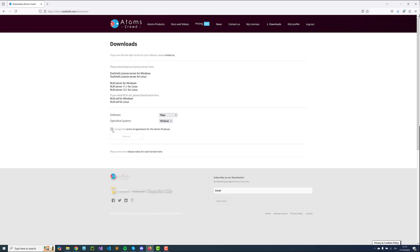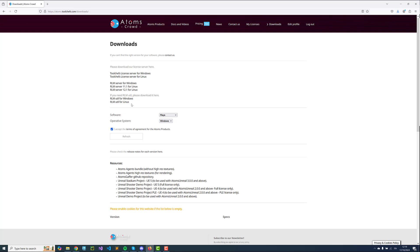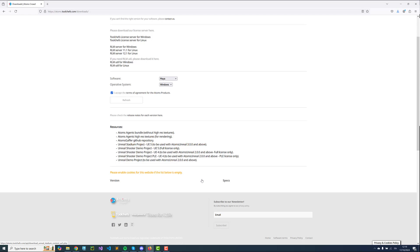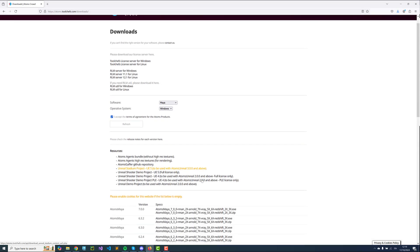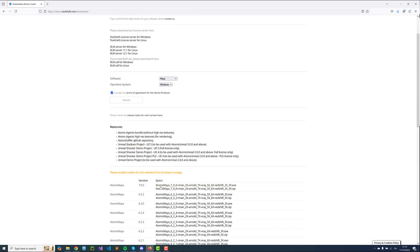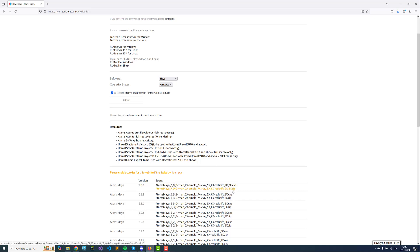Accept the terms of agreement, and down here you will find a list of the available versions of Maya. For Windows we have both an .exe and a .zip file. The .exe is an installer, while for Linux we just have the .zip. With .zip files you'll have to install the software manually.